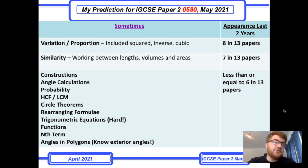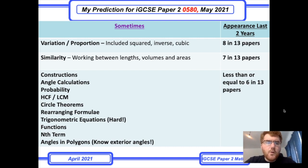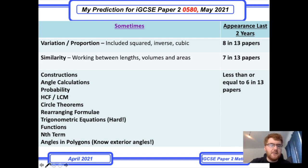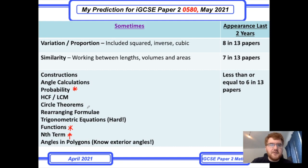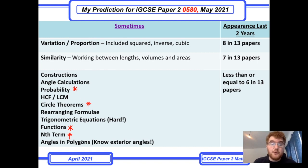Most of the topics in this section — constructions, angle calculations, probability, etc. — are actually quite oriented to Paper 4. Probability is much more of a Paper 4 topic; if I was predicting Paper 4, I would put probability much higher. Likewise with functions and some kind of sequences work with n-terms. Circle theorems can fluctuate between both papers, but those four topics in particular I would highlight for a Paper 4 prediction.